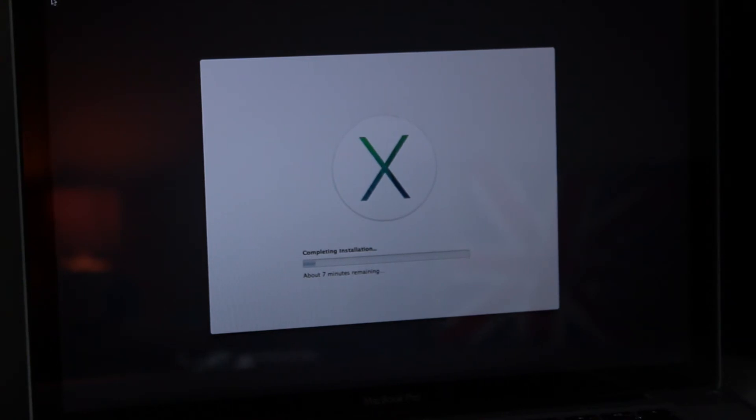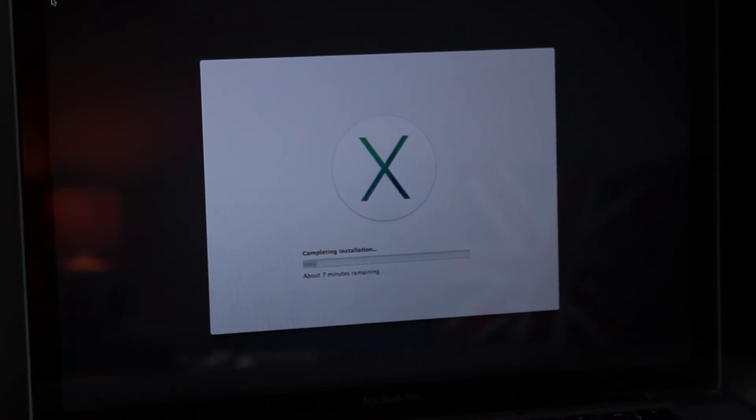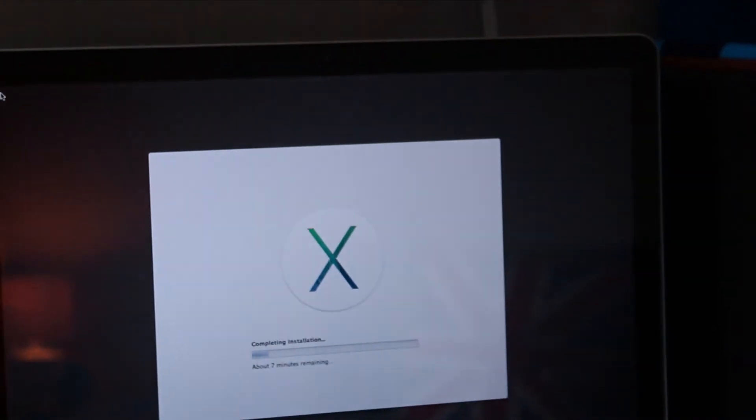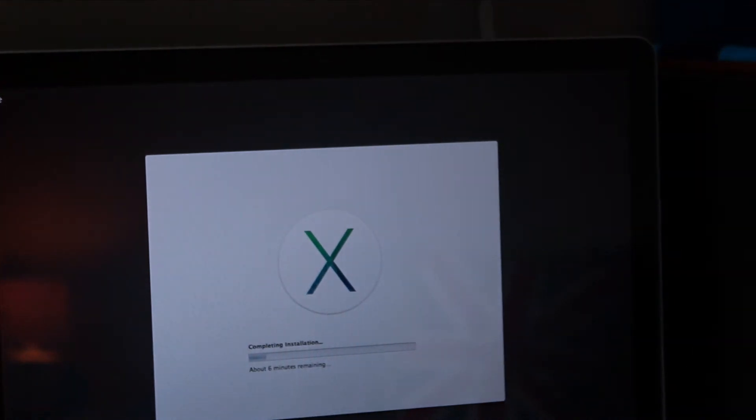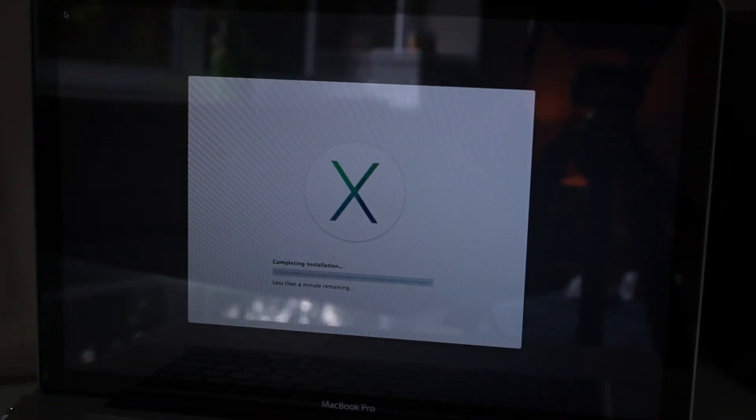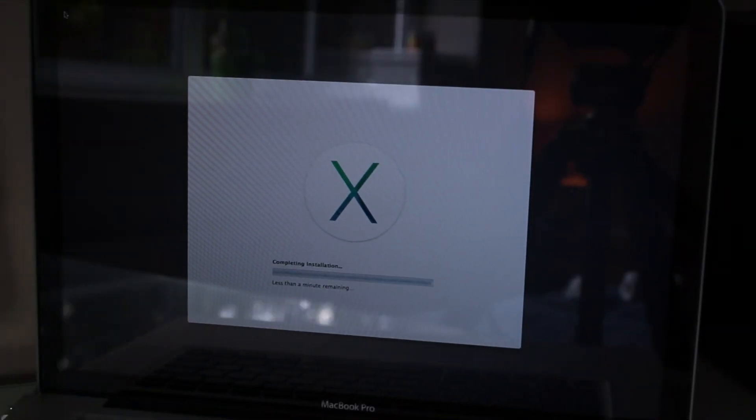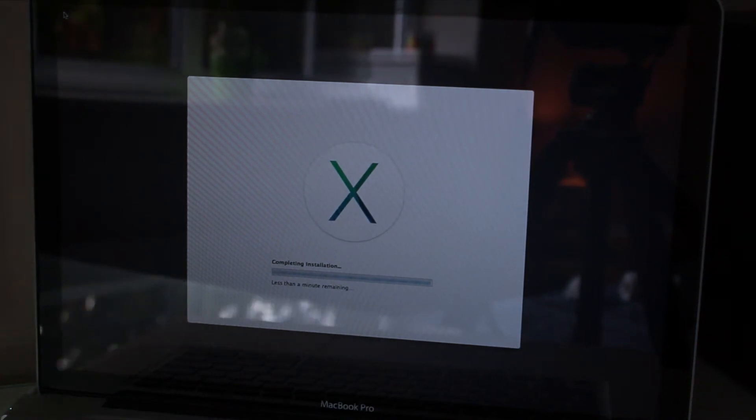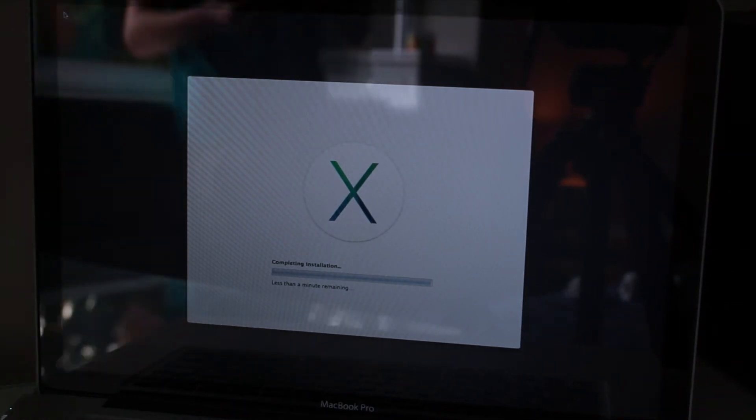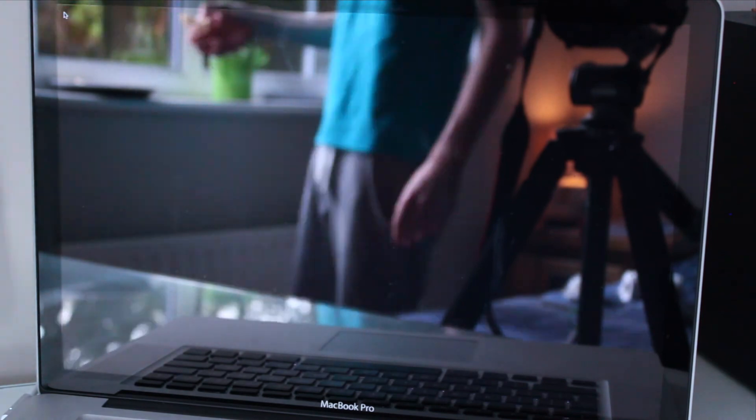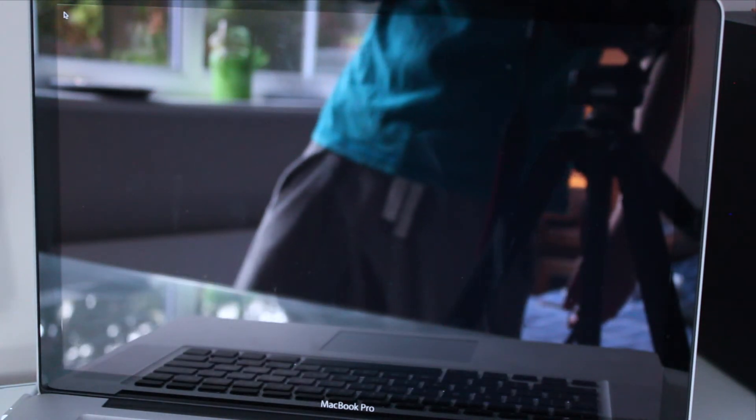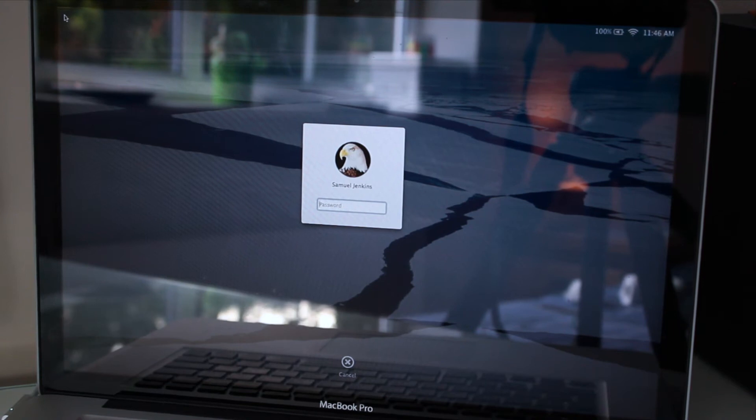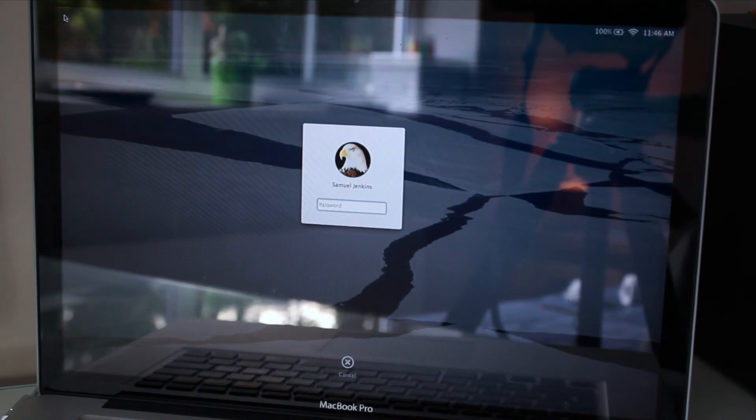There's another seven minutes on top of when it's rebooted, so I think that must be just doing its final completing installation like it says. I'll speed this bit up as well now. I think it is done.